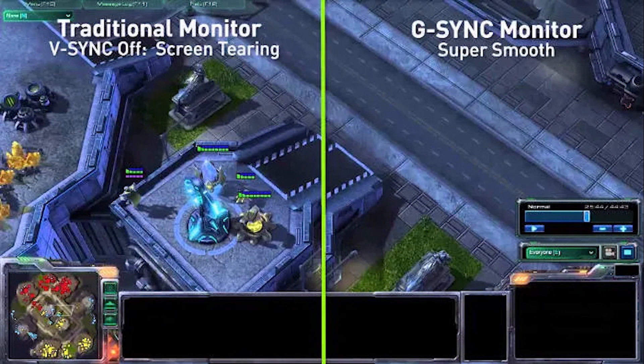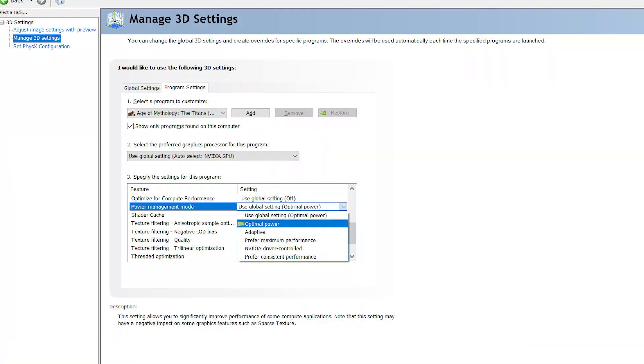Multi-Frame Sampled AA increases anti-aliasing without performance drops. If the game is compatible with MFAA, you basically get a free anti-aliasing boost.